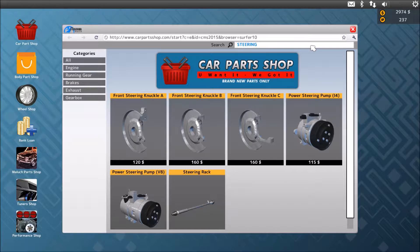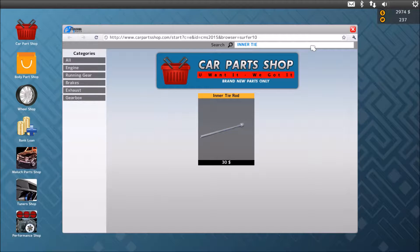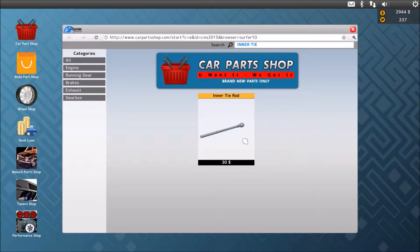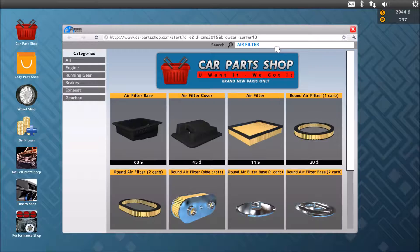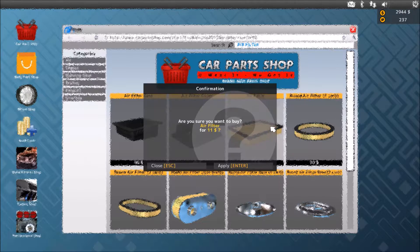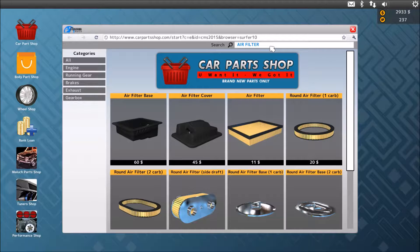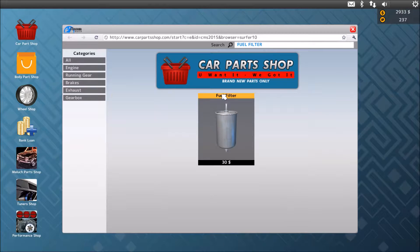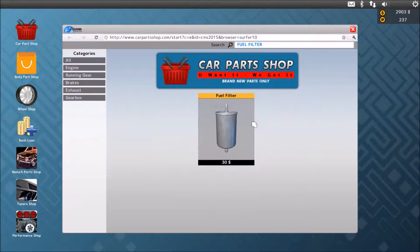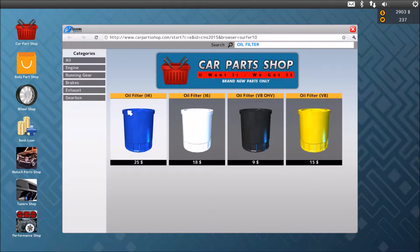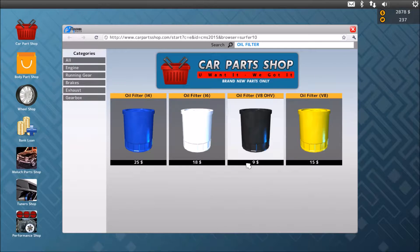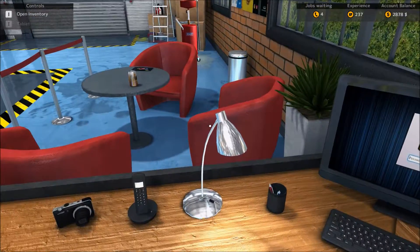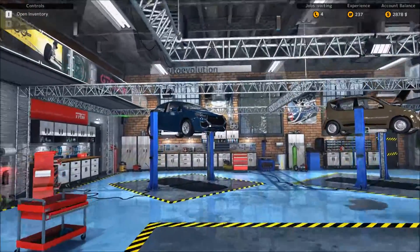And we need an inner tie rod in. We need an air filter, a fuel filter, and an oil filter for I4.